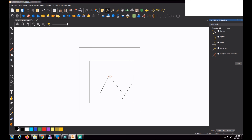The radius will always form on the bigger side — it will never form on the shorter side. Here also, if I click these edges, it will form the radius on whichever two sides are bigger. The radius is always formed on the bigger side.